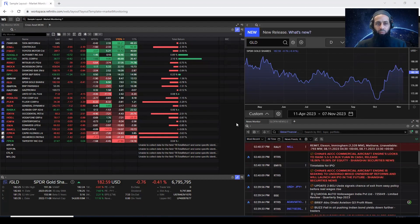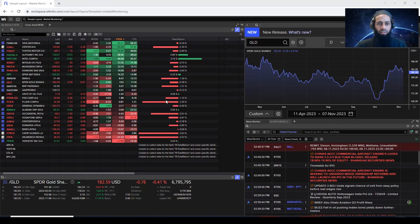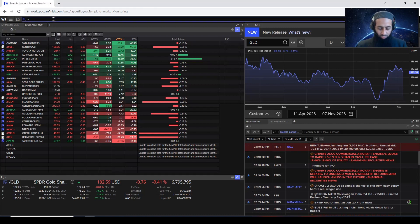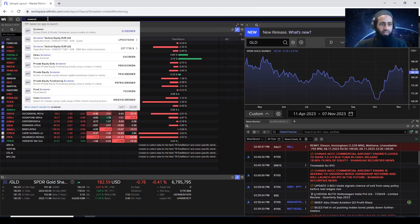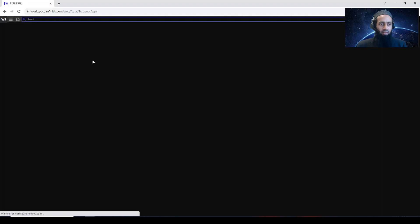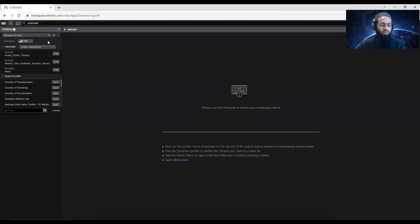Let's get started on how you can obtain ESG data for firms operating in the Asia Pacific region. The first thing you need to do is go to the Screener app — just write Screener in the search bar. The first option, Screener app, click on that. Once you are on the Screener app, on the left-hand side, you will see various filters which you can use.